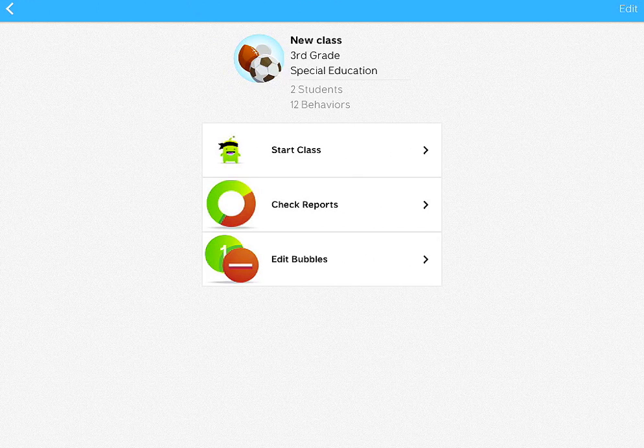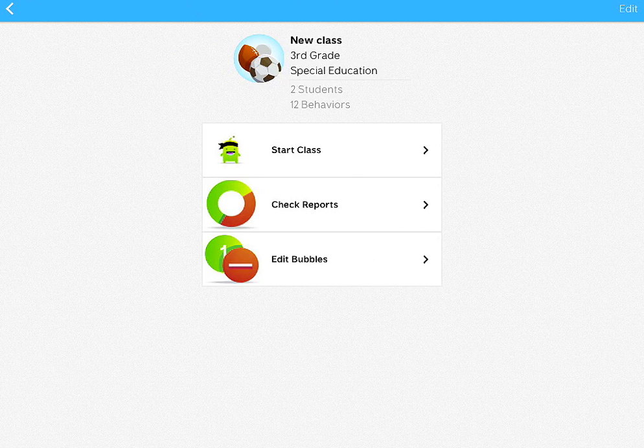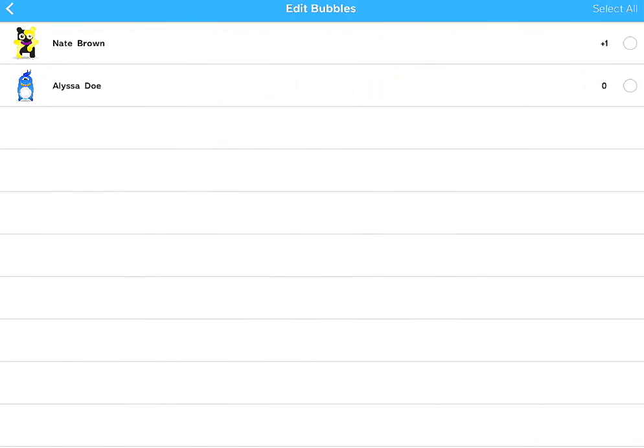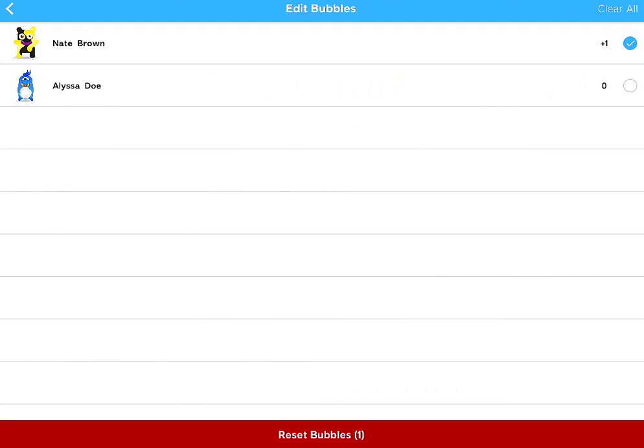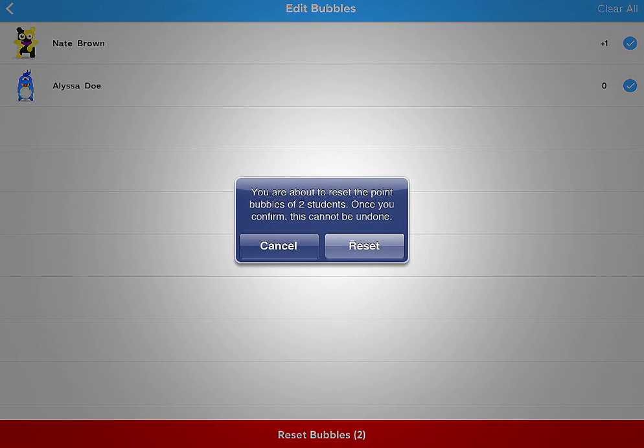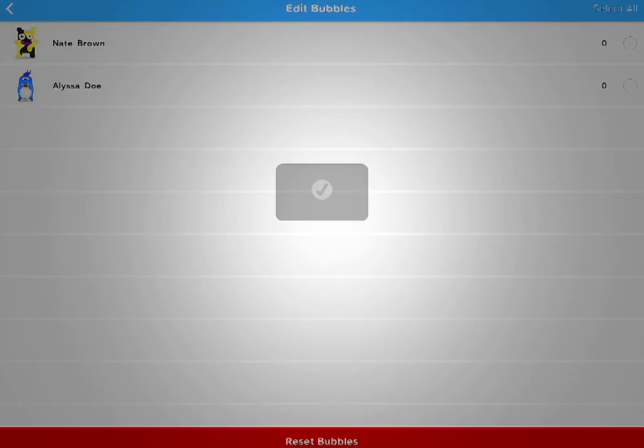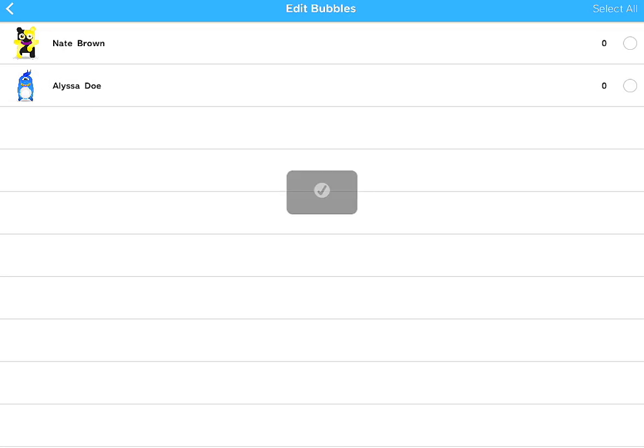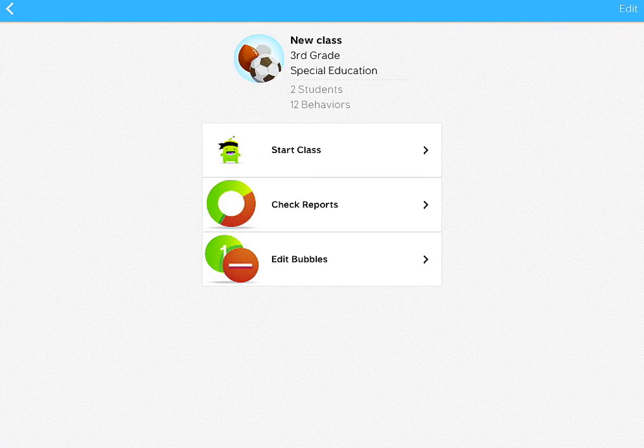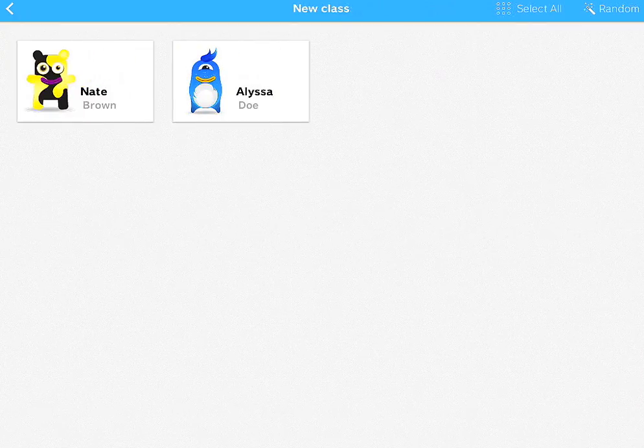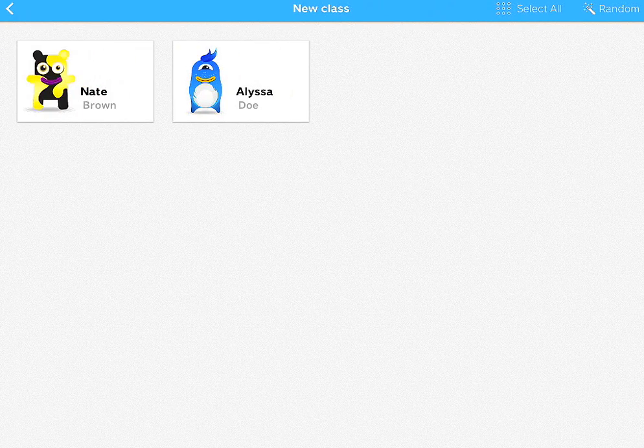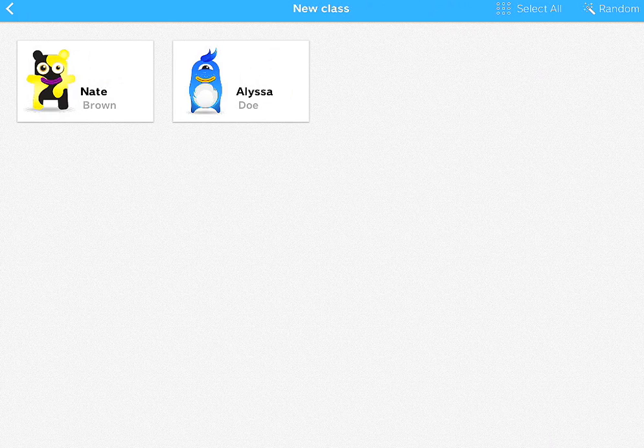And so you can also reset the points. If you want to reset the bubbles, you can click that and reset the bubbles. And so when you go back and start your class again, they will be all reset. And you won't have the points showing there.